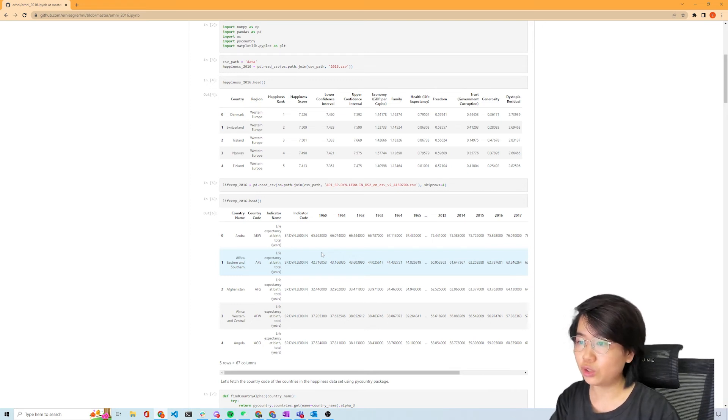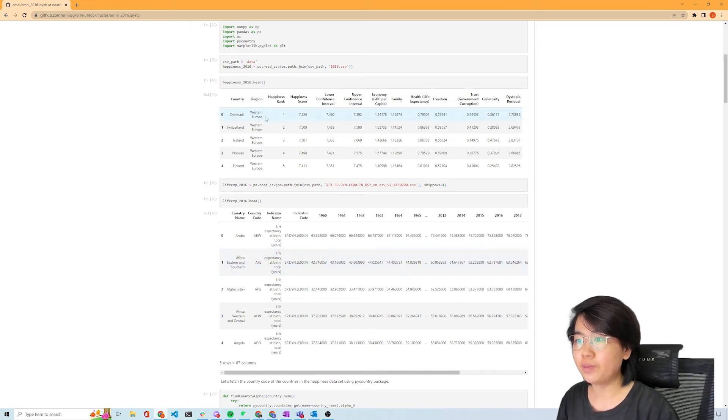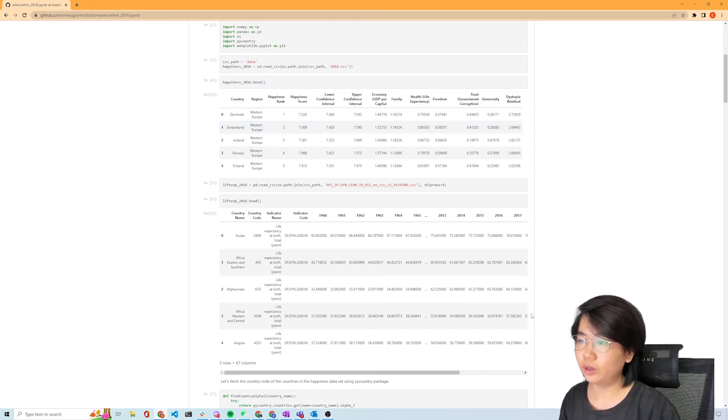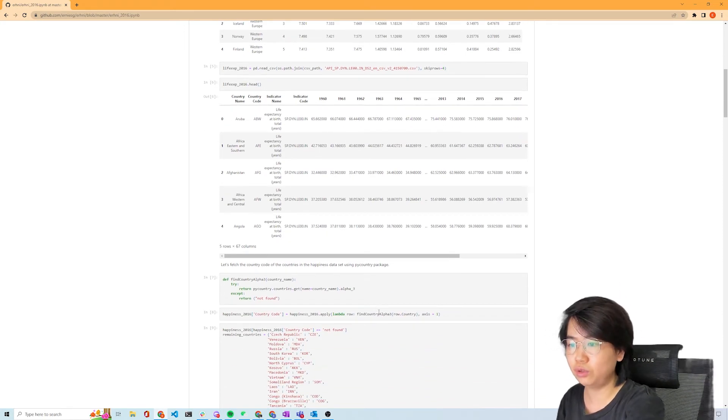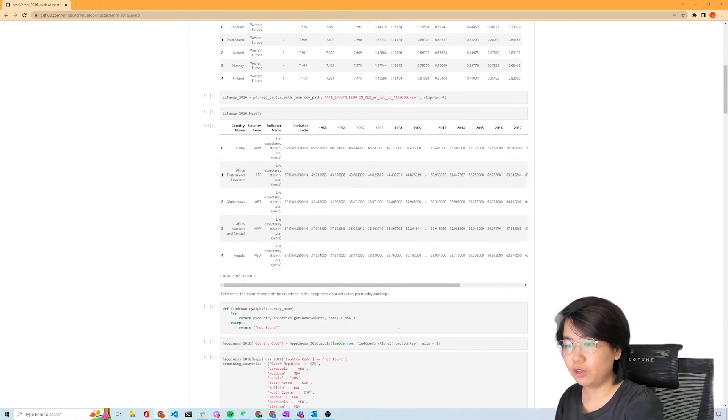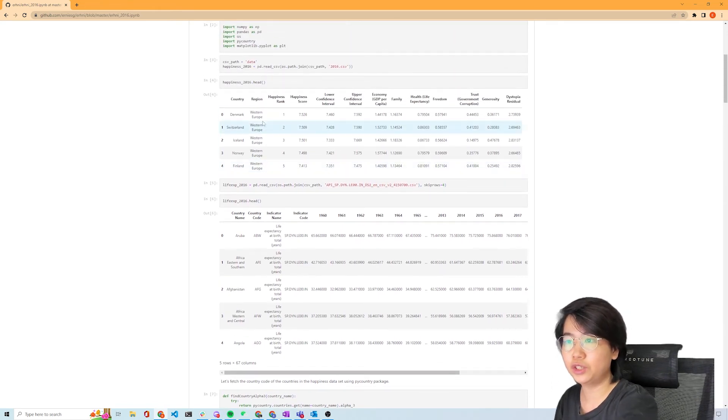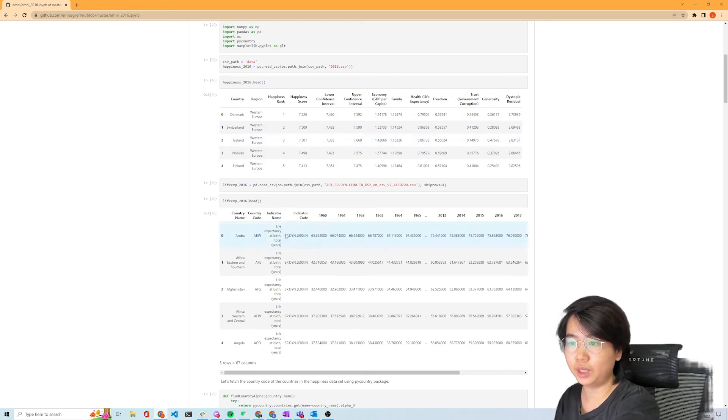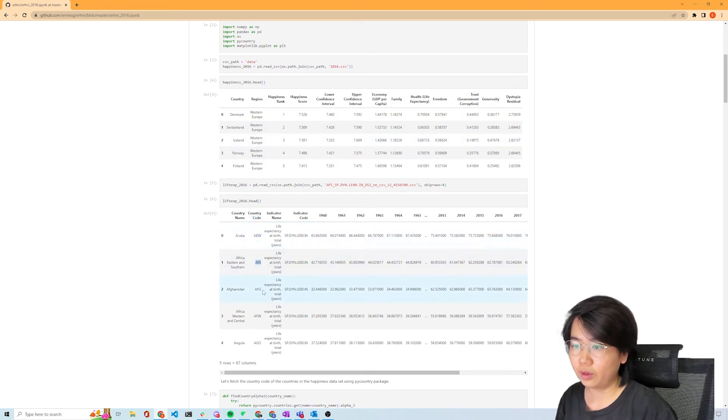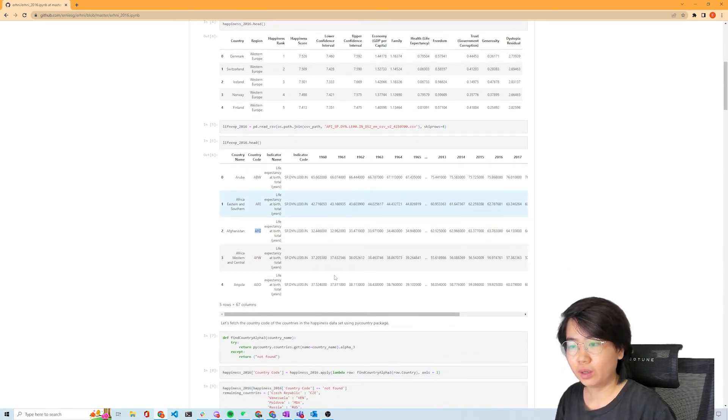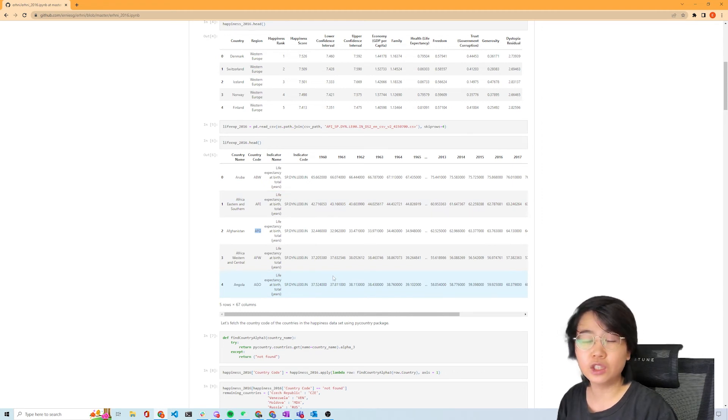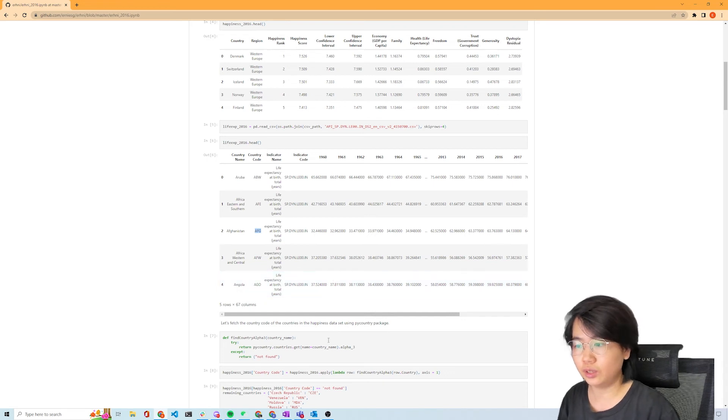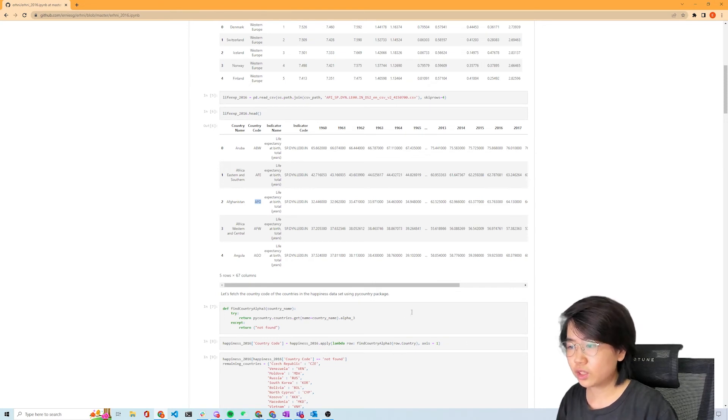I thought I want to use country code as an identifier to match these two. The problem is for the happiness data set I do not have country codes. So the solution is to use a package called pycountry, which will actually fetch the alpha-3 country codes for all the countries in my happiness data set. It's essentially going to add these when it finds a match. This is the Python equivalent of a VLOOKUP, some sort of fuzzy match essentially.